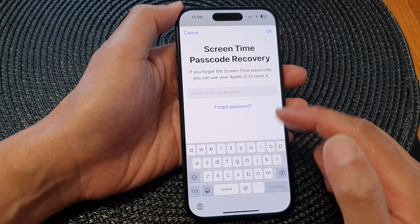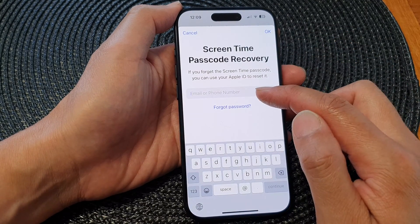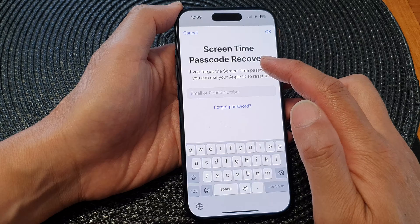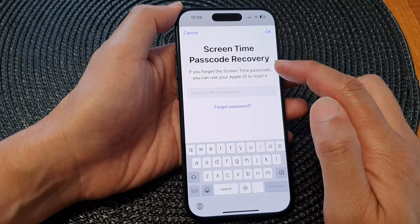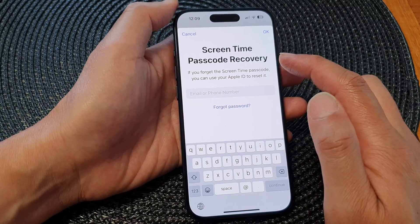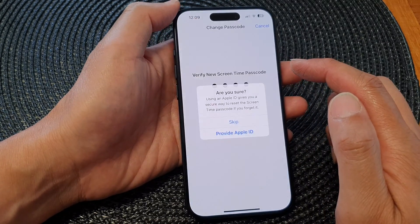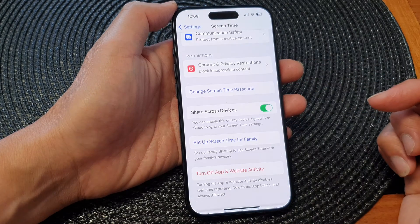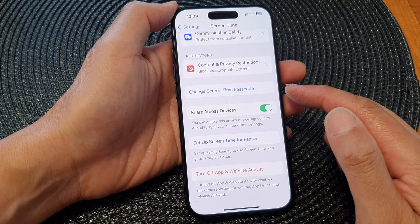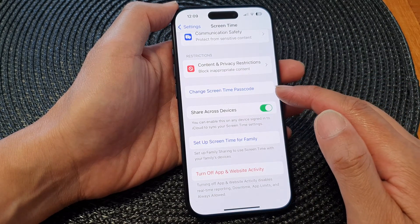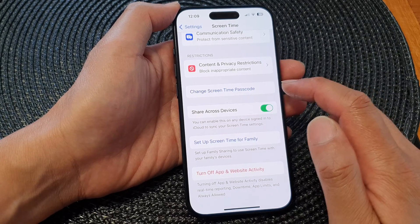You'll be asked if you want to use your Apple ID as a recovery method. Tap Cancel and then tap Skip. And that's it — that is how you can change your screen time passcode.